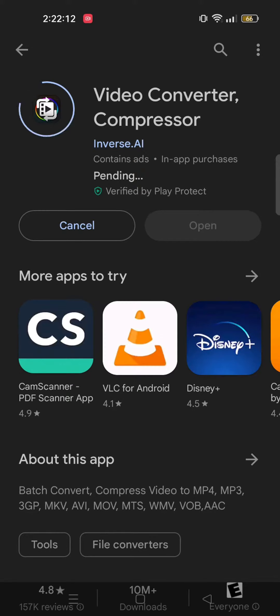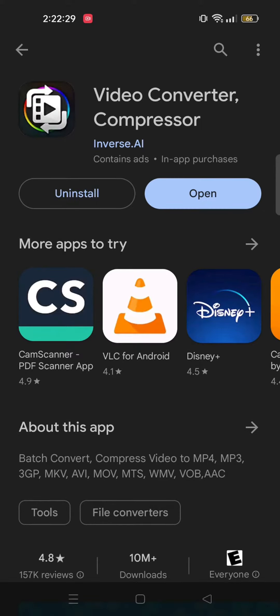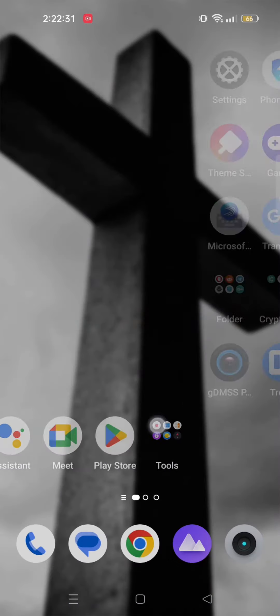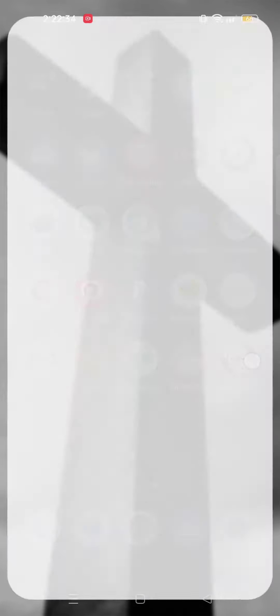Now wait for the app to download. Once the app is installed, close your Play Store, then go to the app and open it.